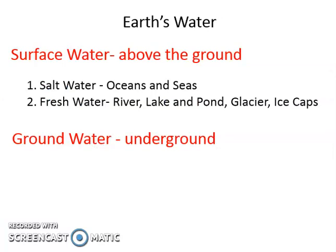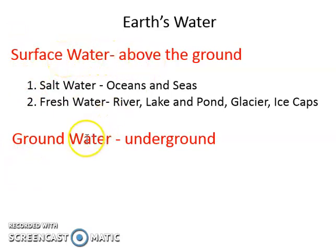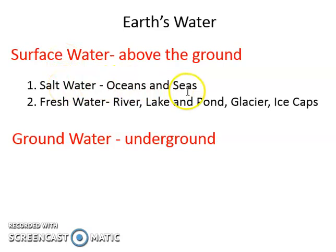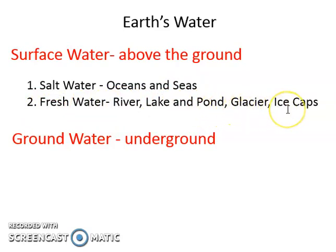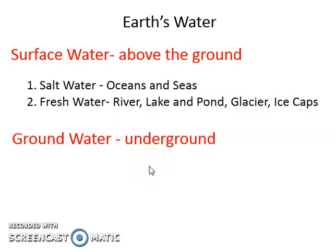Let's make a summary. Earth's water has two types: surface water and groundwater. Surface water is above the ground, and groundwater is underground. Examples of surface water are salt water — oceans and seas — and fresh water — rivers, lakes, ponds, glaciers, and ice caps. The example of groundwater is the water we can get from a well.